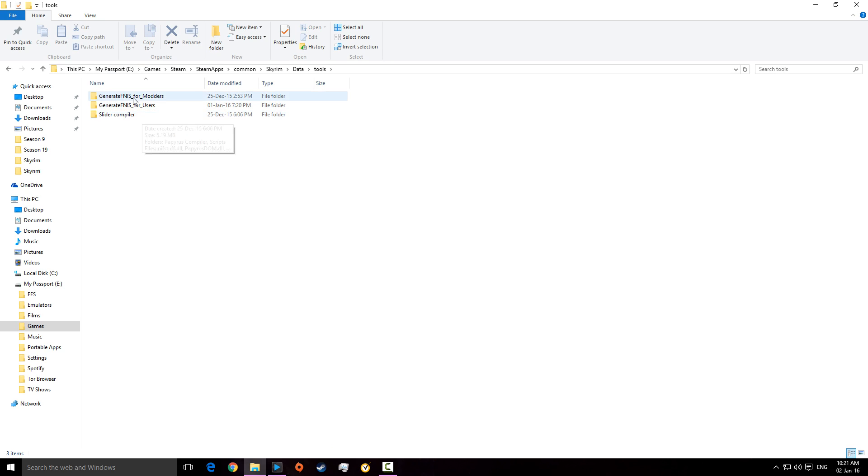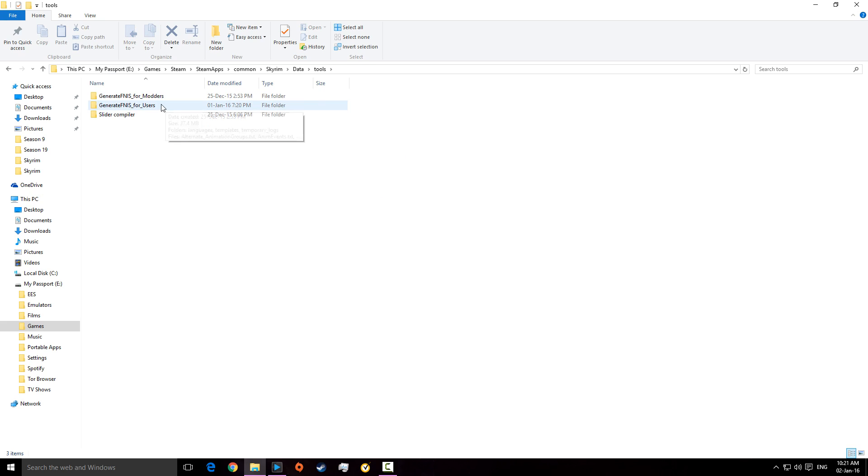And this is because, this main one comes from using FNIS, or I think it's Fores New Idle mod. And if you haven't got a mod, then just hang on, I'll go to what could be your other problem.